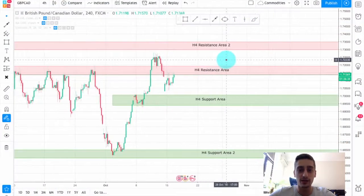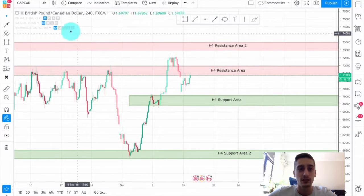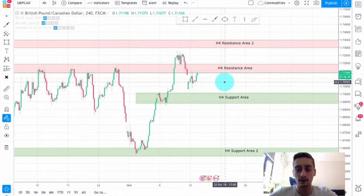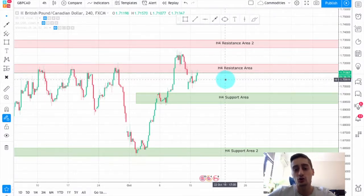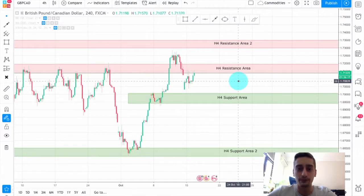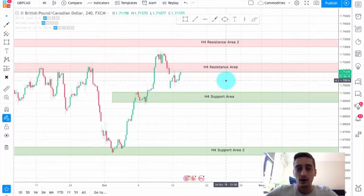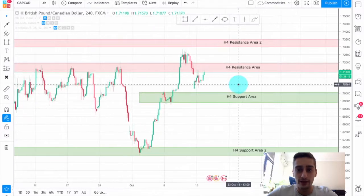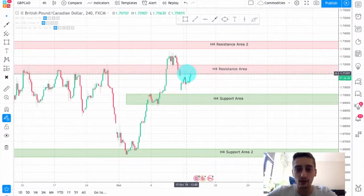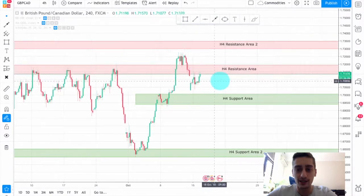What you currently see on the screen is the H4 chart of the GBP/Canadian Dollar currency pair. This is going to be a short-term trading plan, so our entries will be placed either on the H1, M30, or even lower time frames. As you can see, I have already defined a few areas.